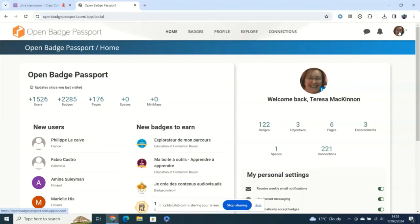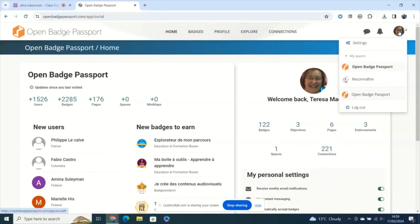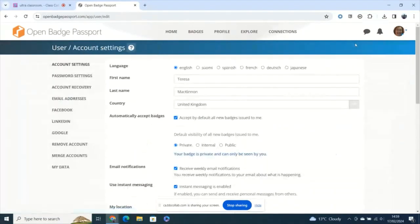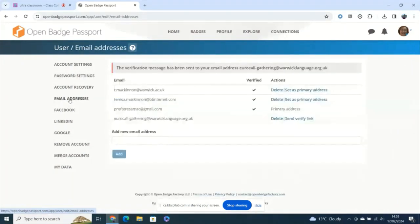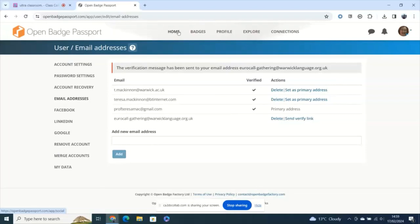So if you use your institutional email address the chances are that at some point you may change institution. So if you do need to include perhaps more than one email address just go into the settings of your account where you'll see email addresses and you can have all the email addresses that you want on your account added there.